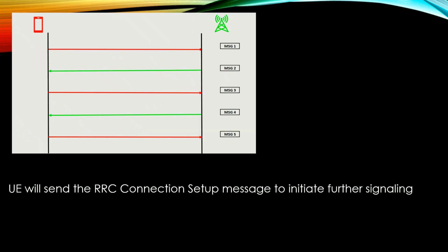Message 4 delivers the RRC connection setup message, which consists of the C-RNTI used for further communication with the network. The channel used is DLSCH and contention resolution is finally done here. Message 5 is the RRC connection setup complete message sent by the UE, after which further signaling proceeds as required. These are the topics covered in the RACH procedure. Corrections and additions are welcome.